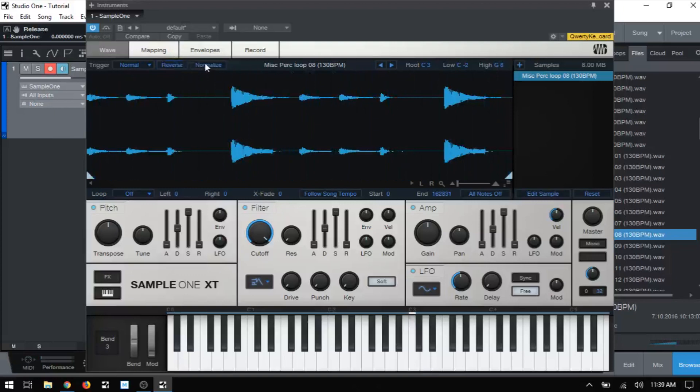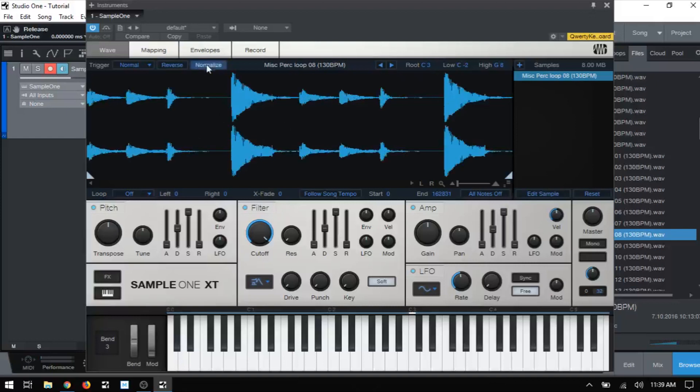Next we have normalize. This essentially increases the volume of our sample without changing its dynamic range as would happen with compression. So if I were to click normalize, you'll notice the waveform here is going to increase in size, but it still maintains the dynamics of our audio sample.